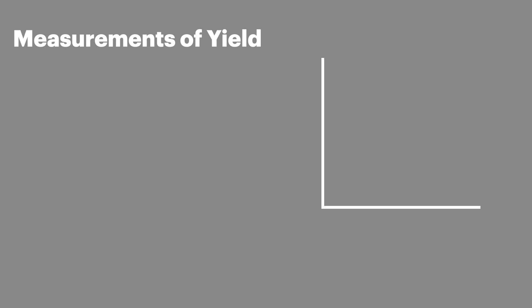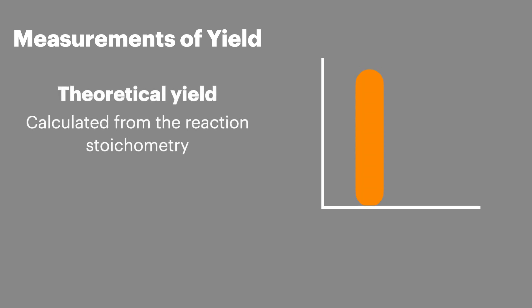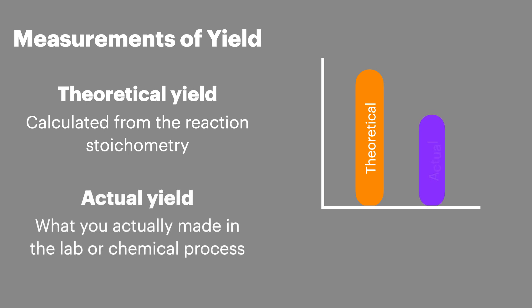There are two measurements of yield we need when calculating percentage yield. The first is theoretical yield. This is how much you can make based on the calculation from the reacting ratios or stoichiometry of the chemical equation. And the second is the actual yield. This is a measurement of how much you actually made from your chemical reaction.